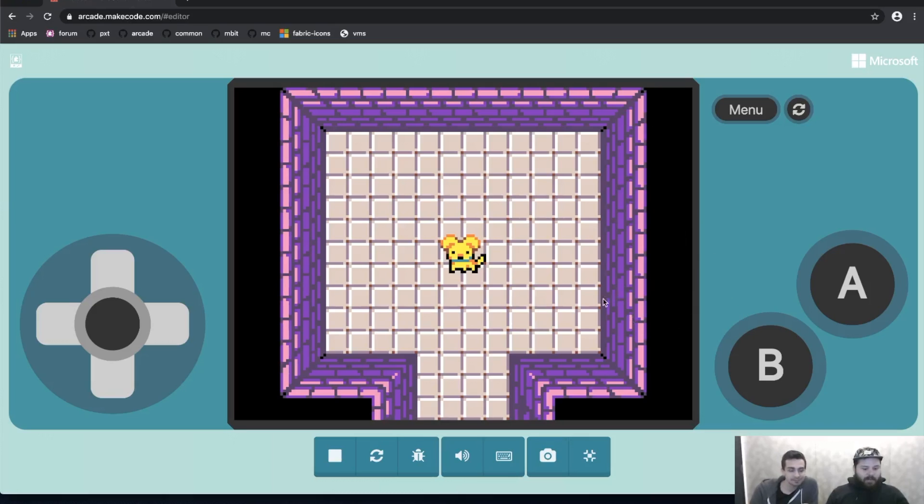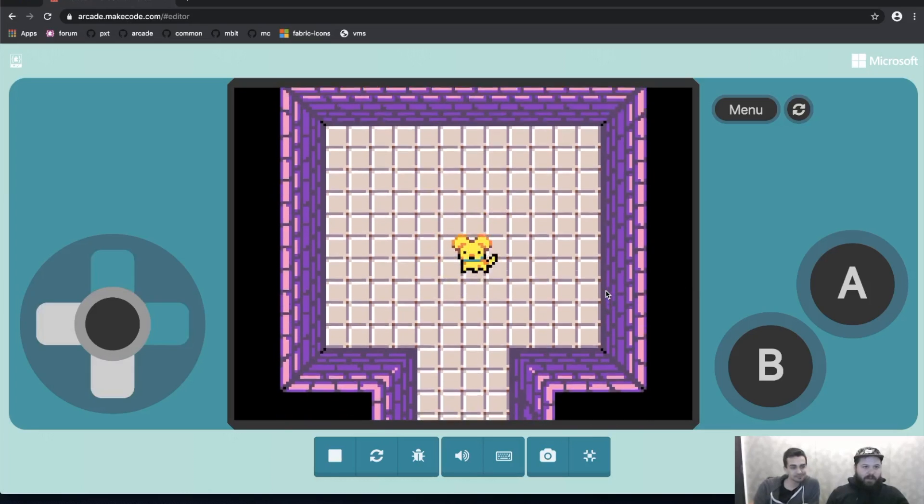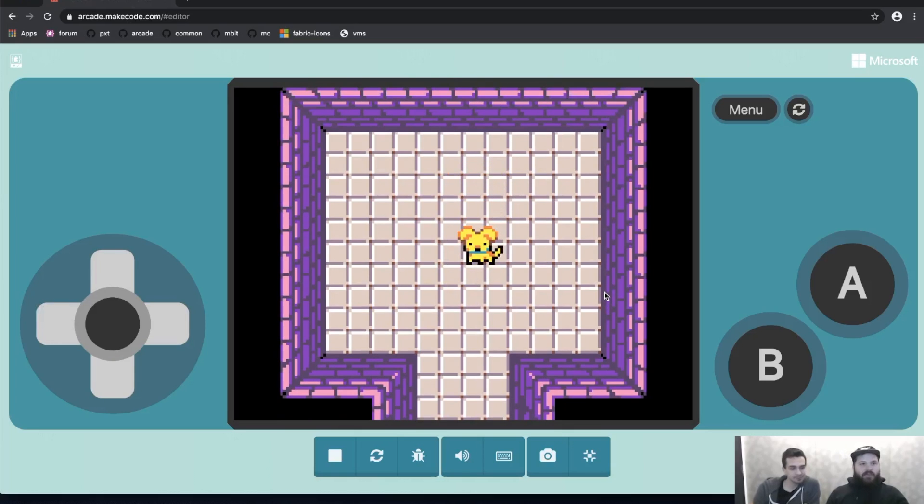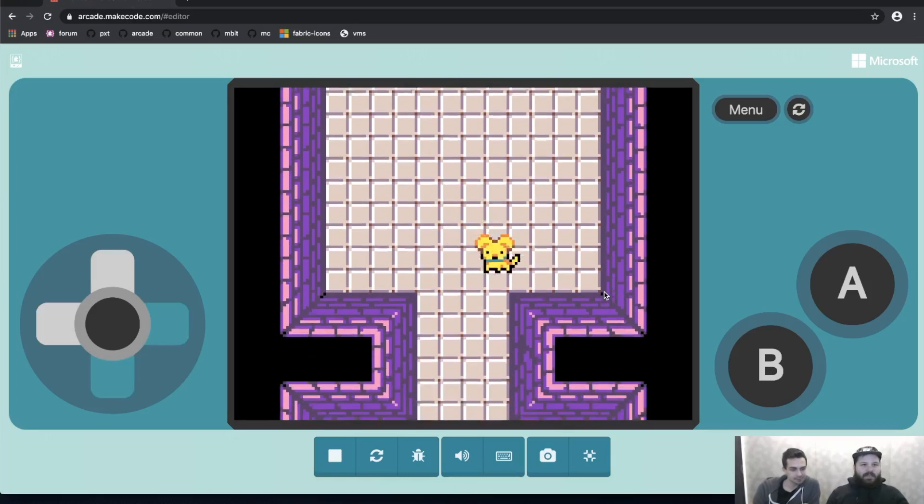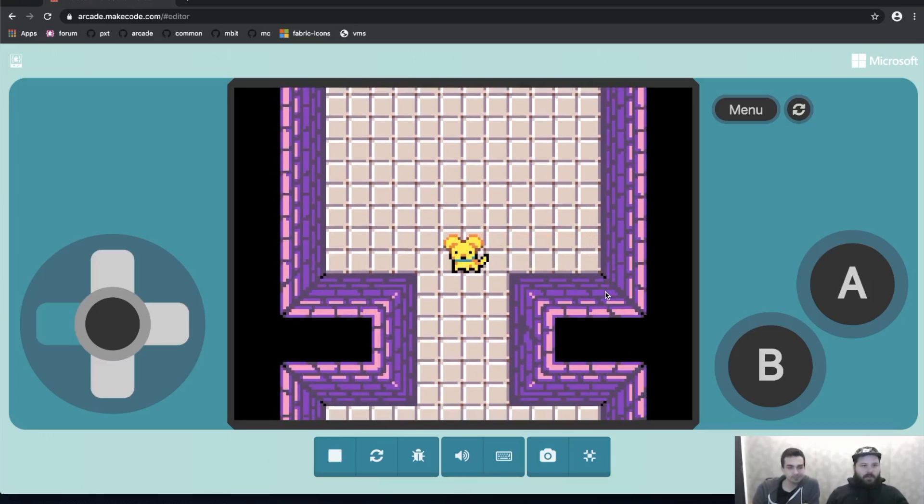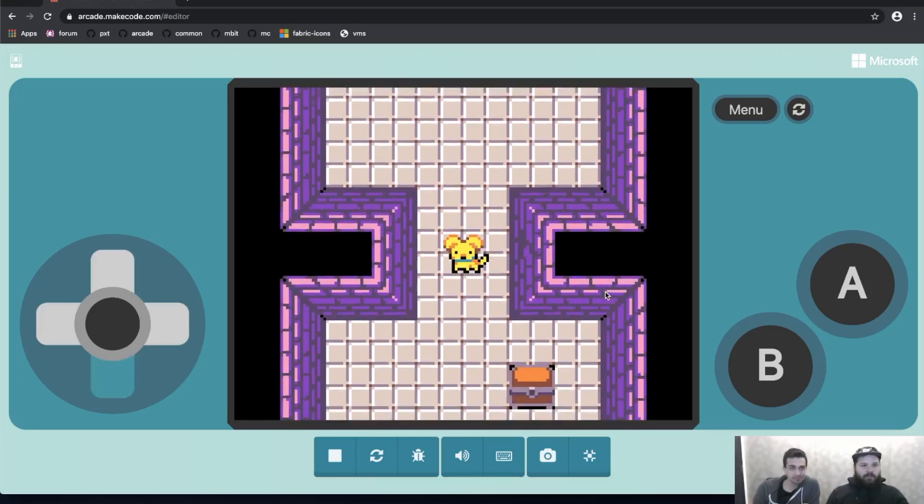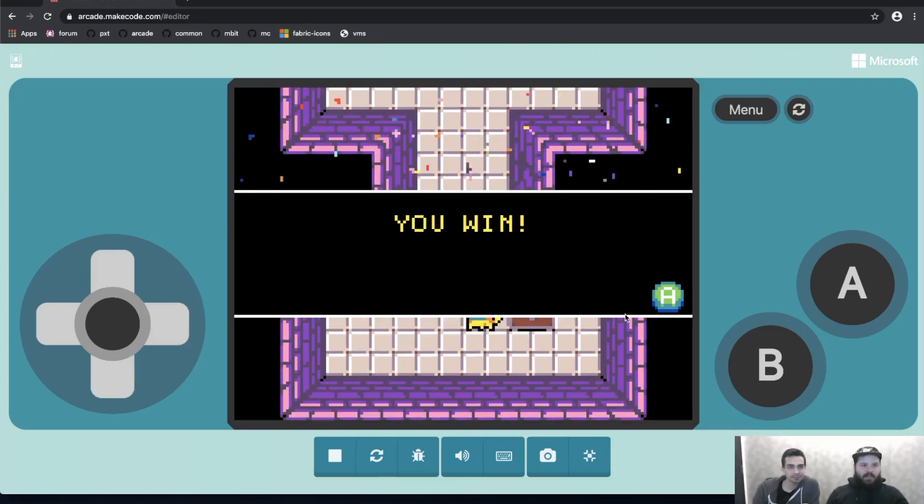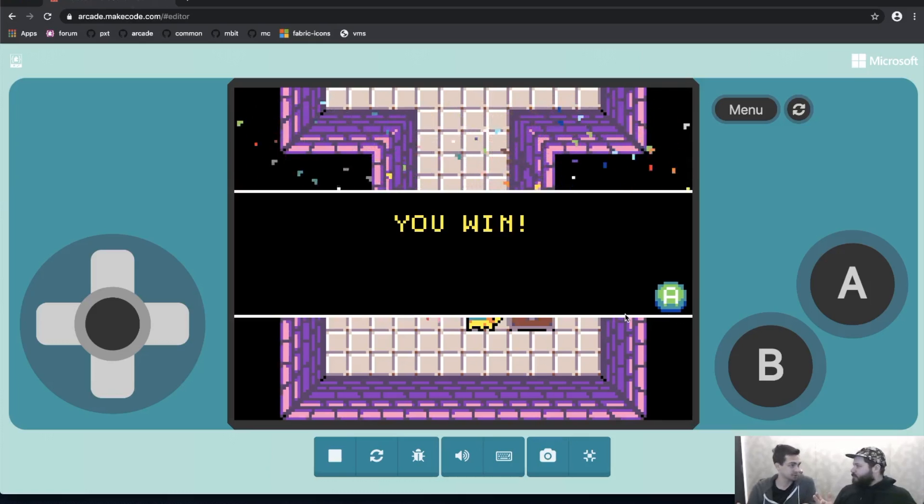So I've already loaded up the game here and you can see it on my screen. I'm controlling this dog and this game is just really simple. We're just going to have a tilemap with walls that I can't go through. And then when I get to the end, to the treasure chest and hit it, it says I win. That's it.